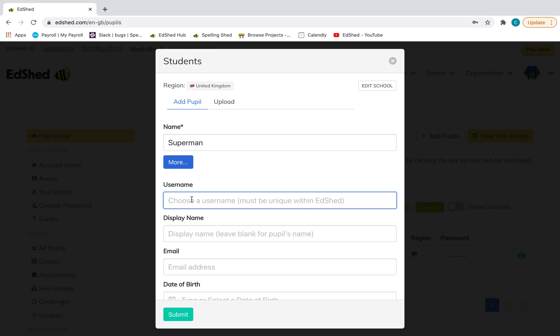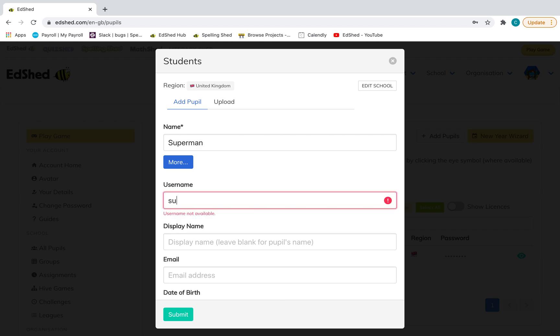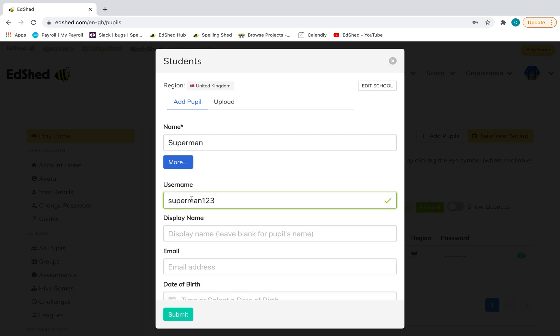Add their username, which will appear red until it's unique in EdShed. Add the display name. Now, a lot of our schools like to keep this separate from their real name as it can appear publicly, but it's completely up to you as their parent whether you want this to be their real name or something different.